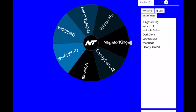So let's just hop into the video. As you can see, we have seven entries here and we have Alligator King, Wilson Hu, Isabella Salas, Dark Dove, Group Typist, Mooncat Typer, and Candy Cane V2. So let's get this straight. Two people are going to get 10 million, five people are going to get 1 million or even much more.